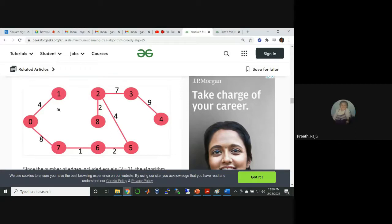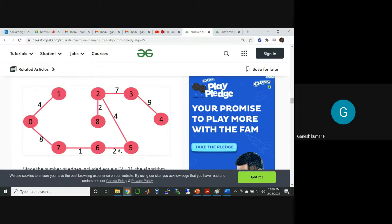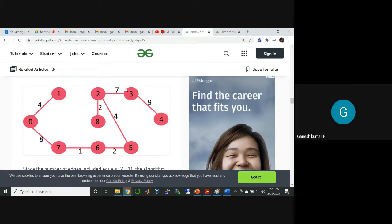Now, all the nodes are available, edges are connected, connecting all the nodes. There is no closed cycle or closed loop. It is a tree. You may treat any one node as a root node. For example, if I treat zero as the root node, this is left chain, this is right chain. If you take two as a root node, it has three children: eight, five, three. It is a minimum spanning tree, not a minimum spanning binary tree, so it can have more than two children. This is what Kruskal's algorithm is all about.